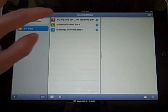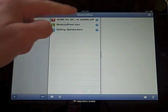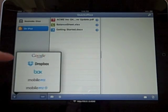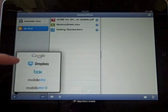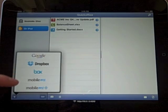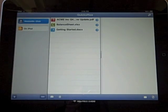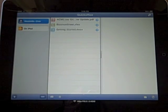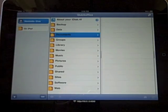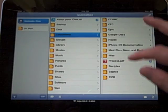On my iPad, it gives you some documents to play around with. Over here I can add Google Docs, Dropbox, Box.net, MobileMe, and so on. I added my MobileMe iDisk and you get a really good folder structure.